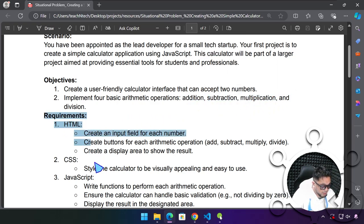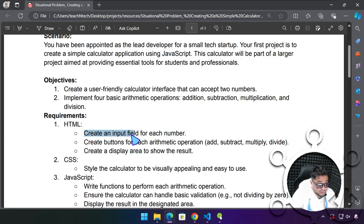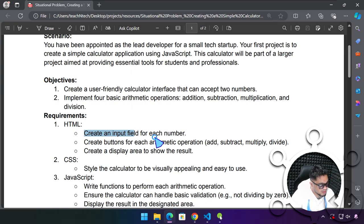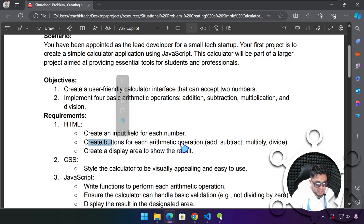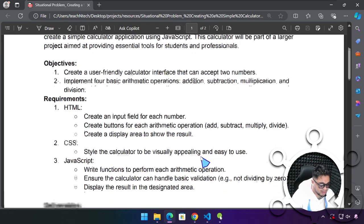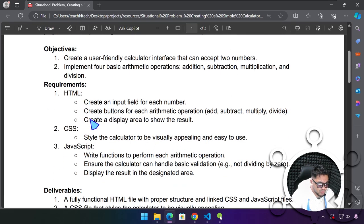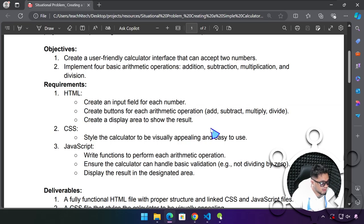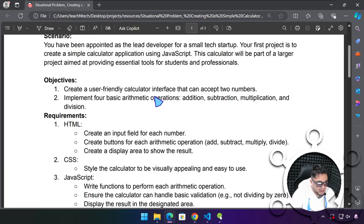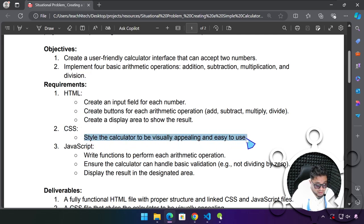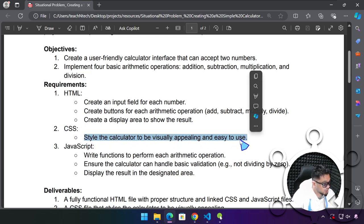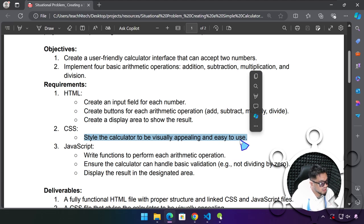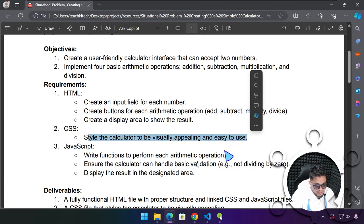Our objectives is to create a user-friendly calculator interface that can accept two numbers, implement four basic arithmetic operations: addition, subtraction, multiplication, and division. For HTML, create an input field for each number. Create buttons for each arithmetic operation and a display area to show the result, just like what we did in the previous video.